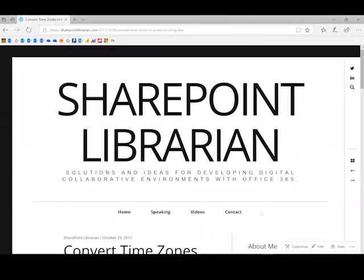When creating Power BI reports that have time as one of the columns in your data source, Power BI is likely going to convert that to a time zone that's not correct for you. So if that's happened to you, it's a pretty quick fix.